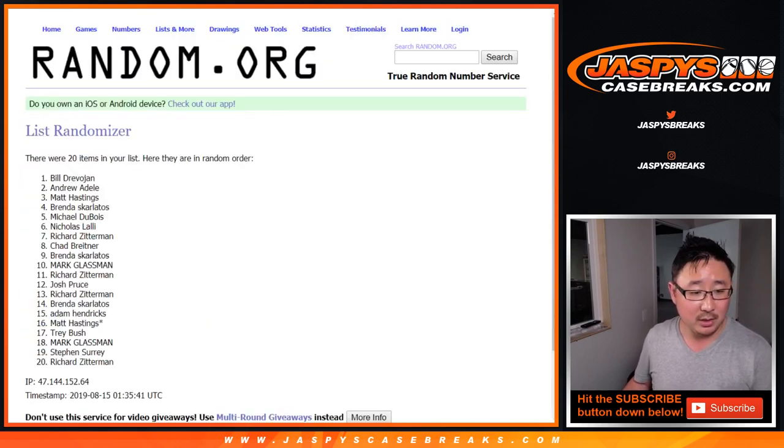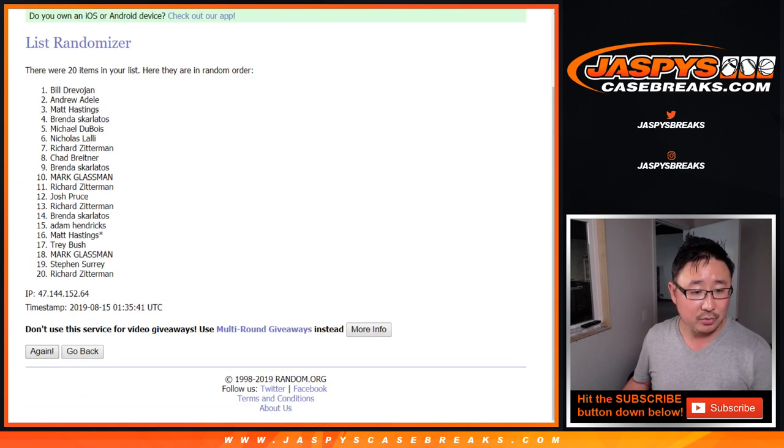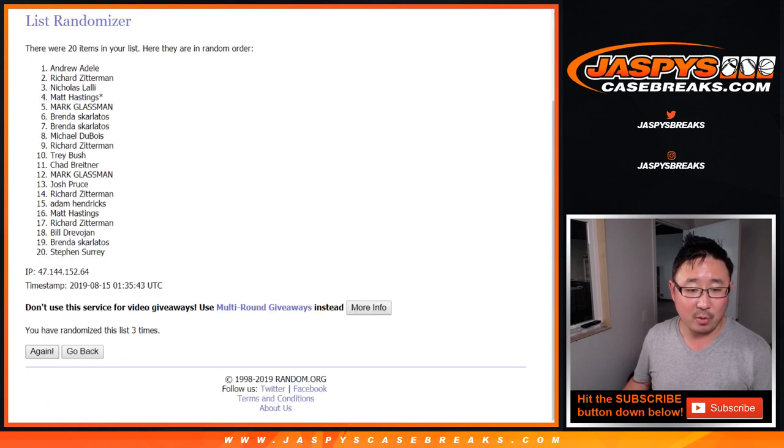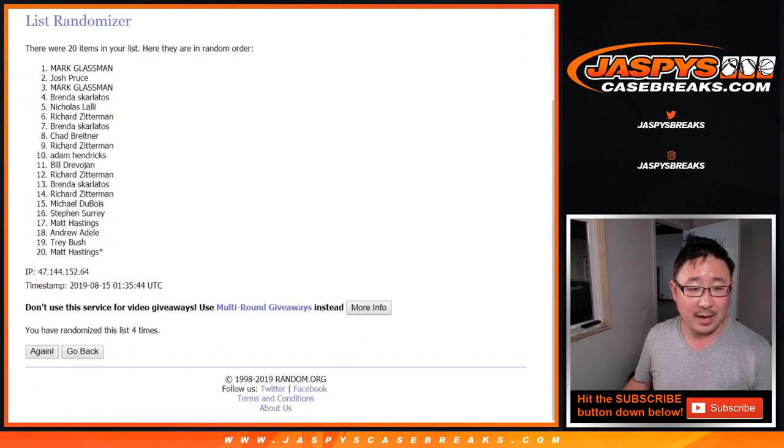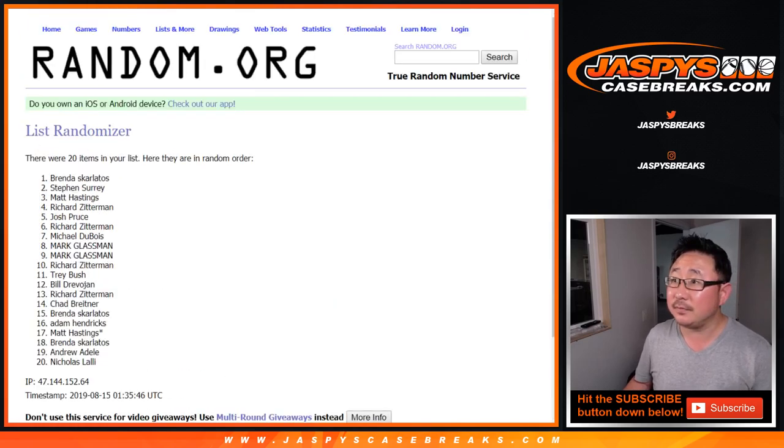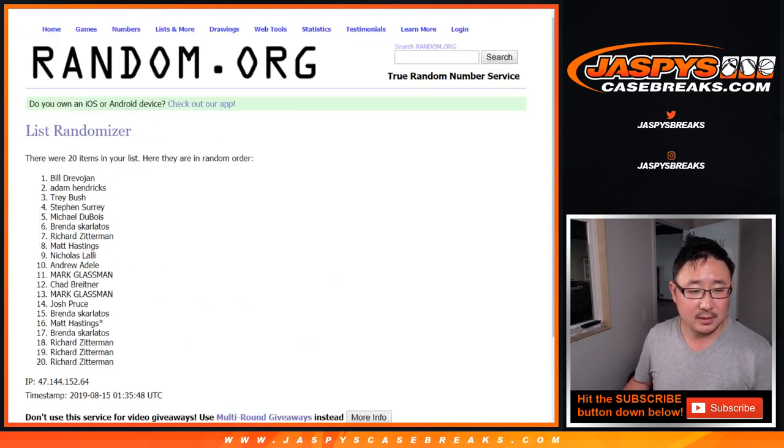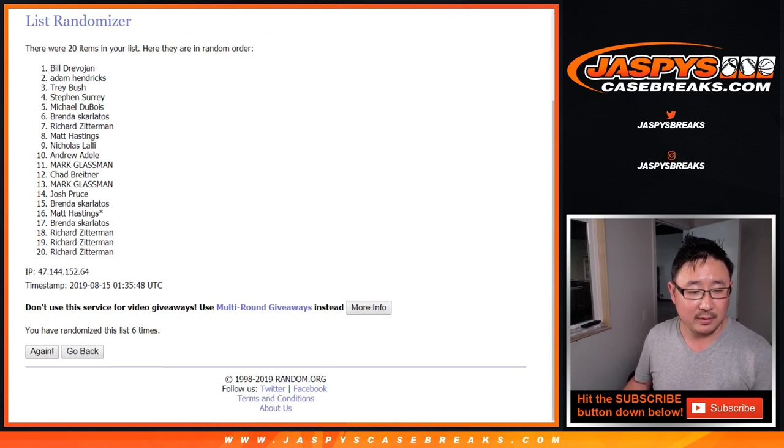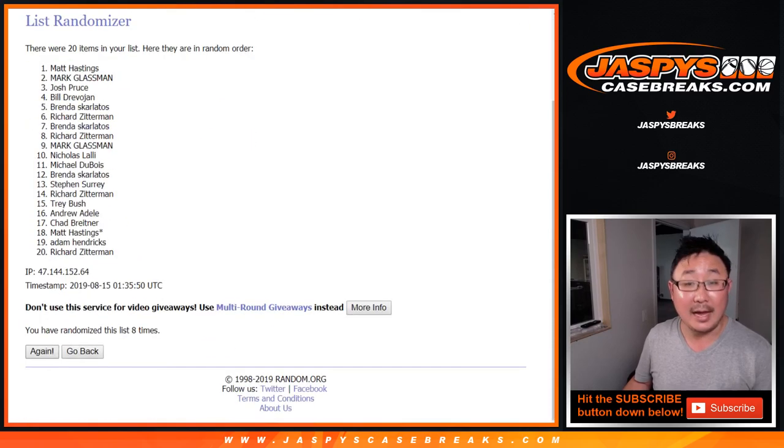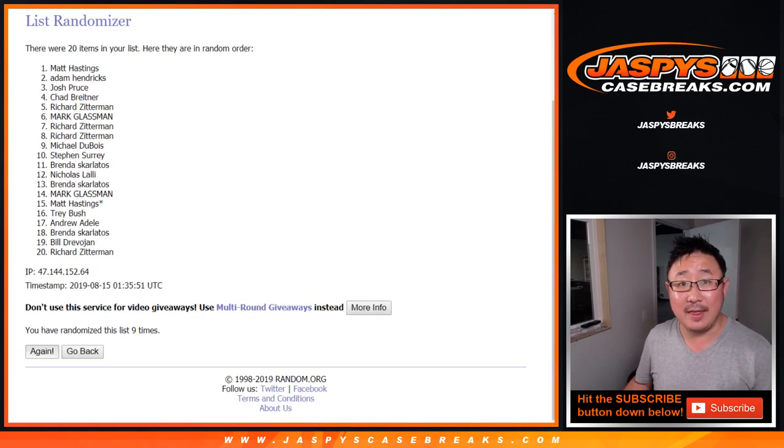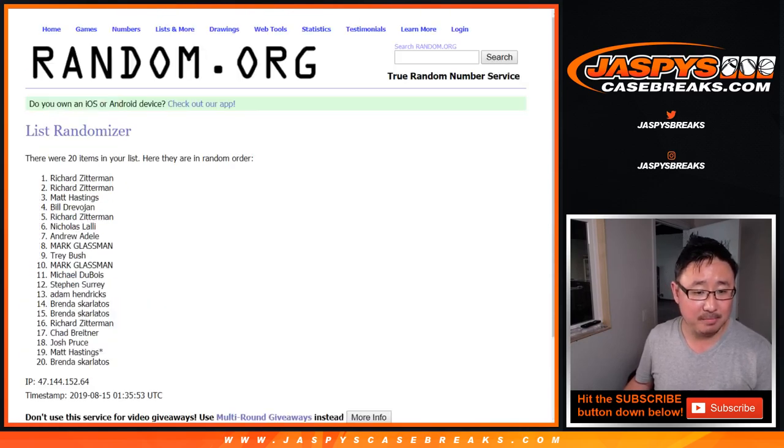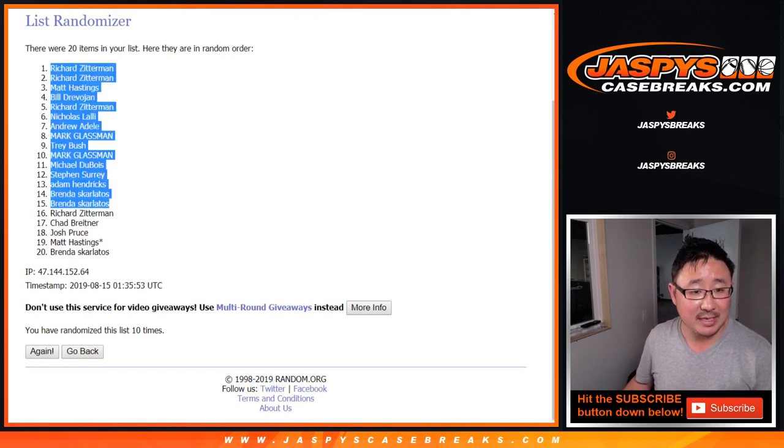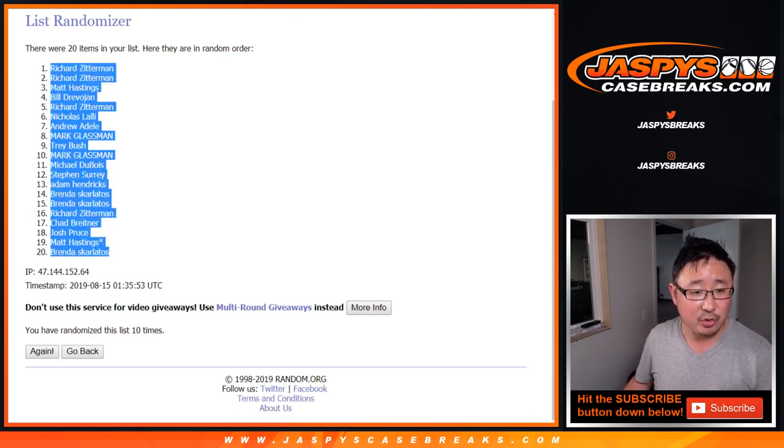One, two, three, four, and five. Six, seven, eight, nine, and tenth and final time. After ten times, Richard Z. Down to Brenda.